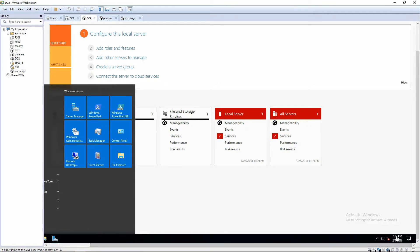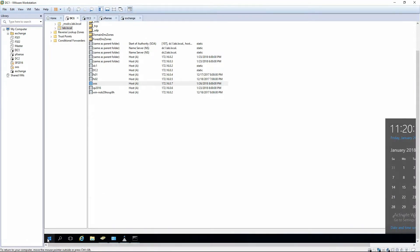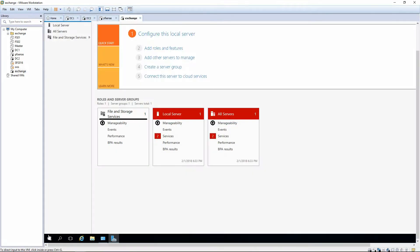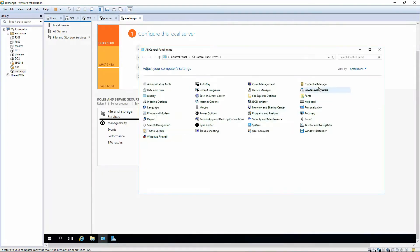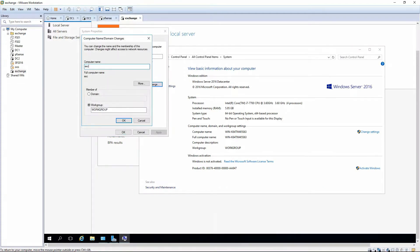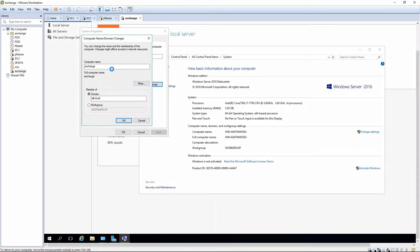Let's go ahead and check the time on our domain controllers to make sure they are synced to the current time. DC1 is not synced, so I'm going to go ahead and quickly reboot it so it syncs the time and we won't have any issues joining to the domain. While that's rebooting, we can go ahead and join the Exchange machine to the domain. We're also going to want to increase the memory size from 6GB to 8GB on the Exchange server once we get it rebooted.